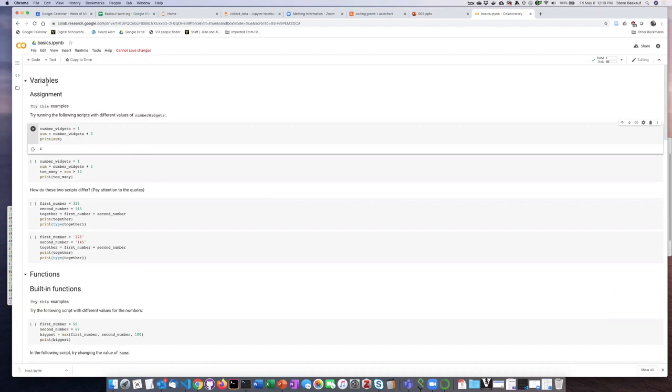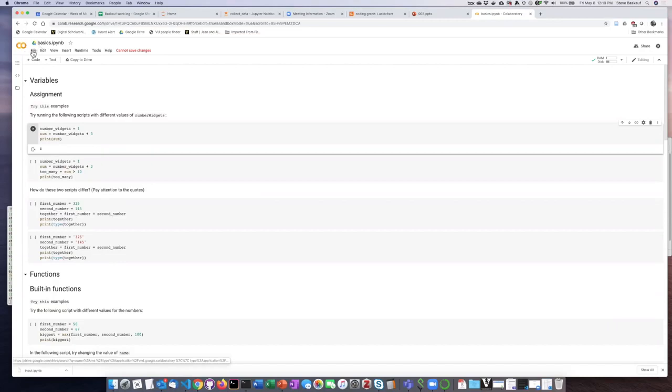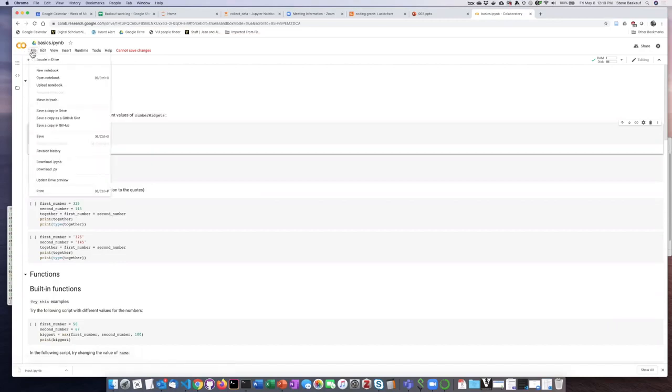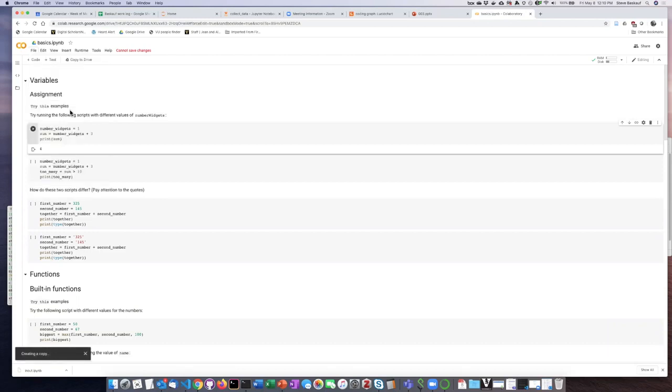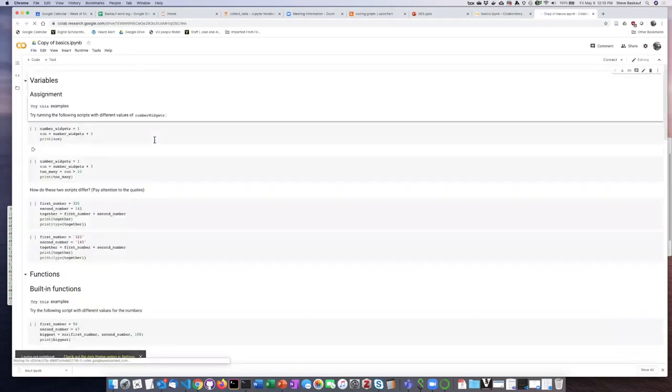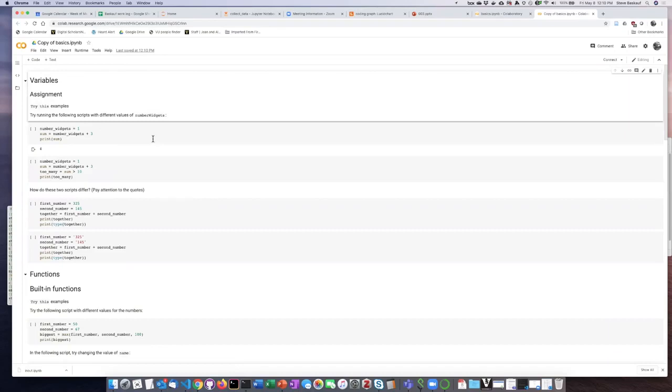If you actually want to save the changes then there's a button here that says copy to Drive. You can also select save a copy in Drive and if you do this then what it'll do is create a copy of this and then switch over to your own Google Drive.